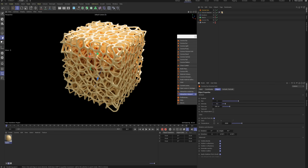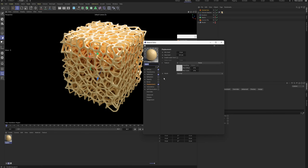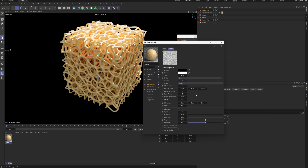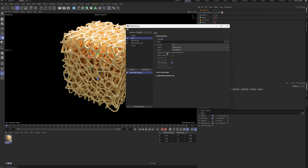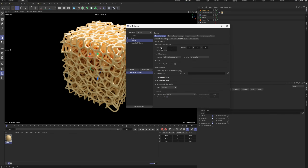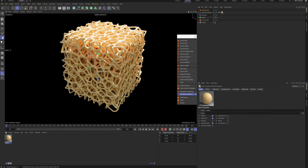Tweak the material further if needed. Go to render settings. Set the output format to PNG and check alpha channel. Choose a save location on your computer. Switch the renderer to Corona. Set the pass limit to around 10. At the bottom, select high quality denoising. Finally, click the render to picture viewer button to render your image.